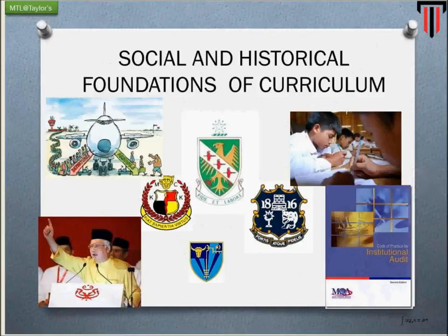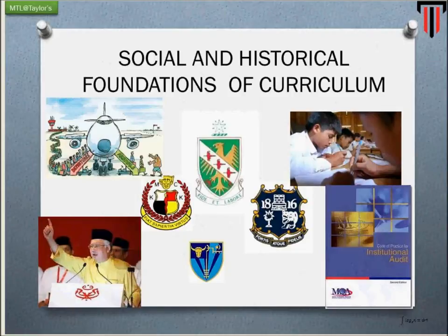This module will cover the foundation of curriculum from the social and historical perspective. There are four foundations that support curriculum design: philosophy, psychology, and the last two are social and historical.